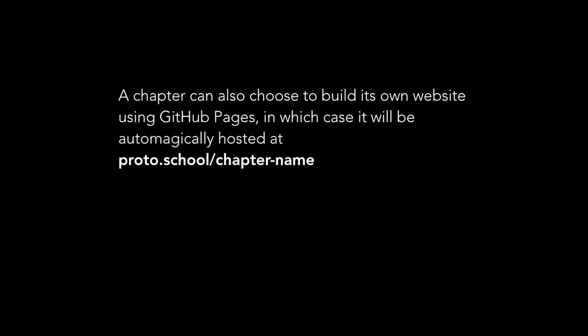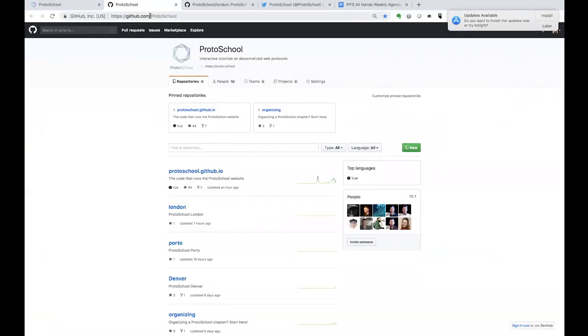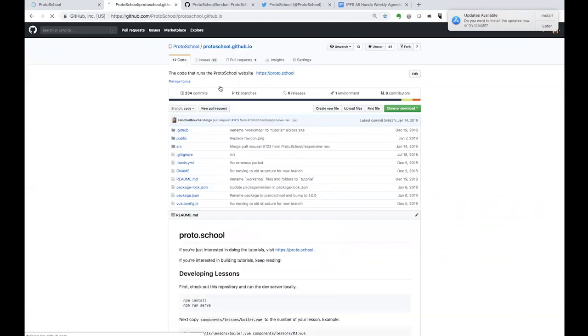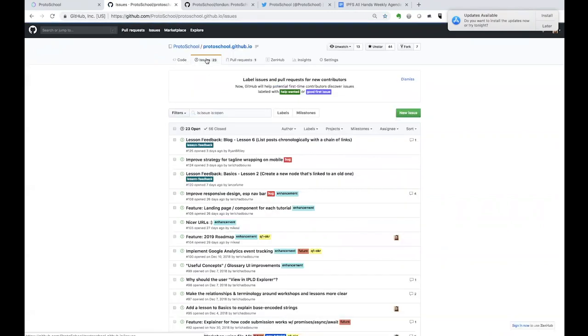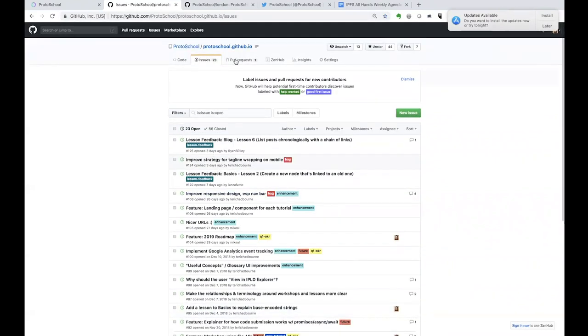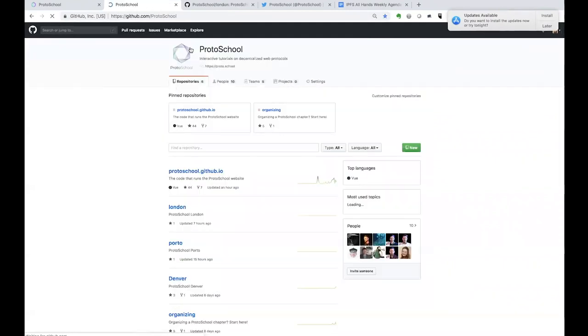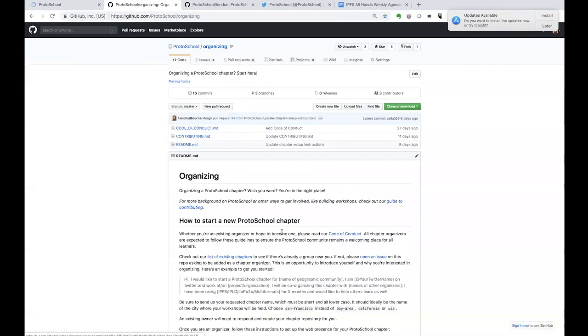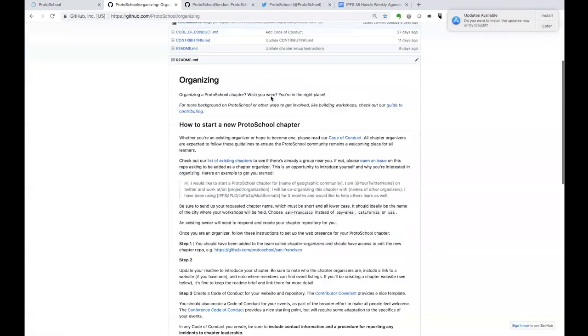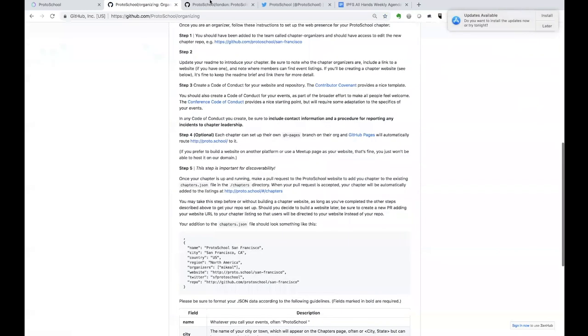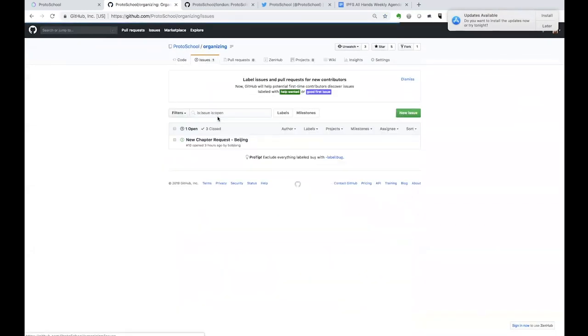The way that we have the repo set up allows the organizers of various chapters to pull their knowledge. The org name is ProtoSchool. And then in here you'll see two repos pinned at the top. ProtoSchool.github.io is the website code. That's where you would go to look at the issues we've identified, little tweaks we want to make to the existing site, or big tweaks, new lesson ideas, etc. But the other main repo here is the organizing one. That's where you're going to find the information on how to start a new chapter, and that's where you would open an issue to request your new chapter.